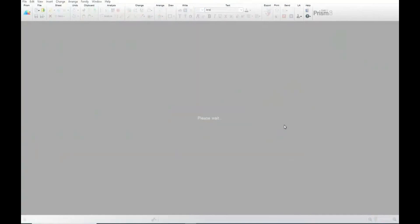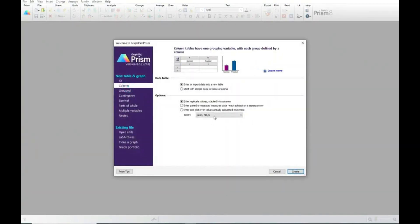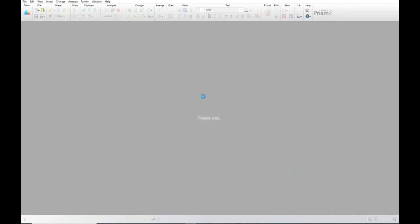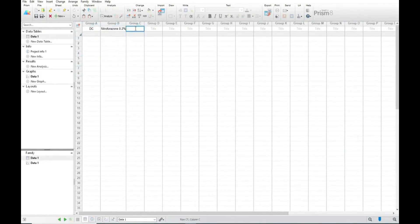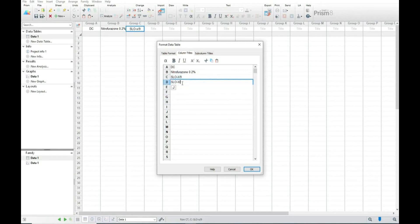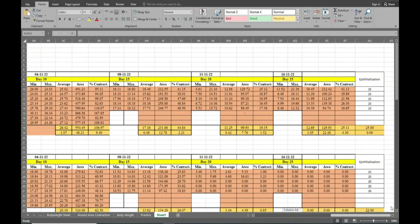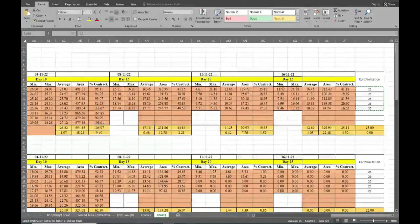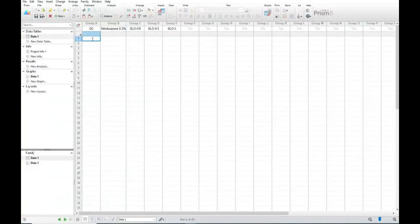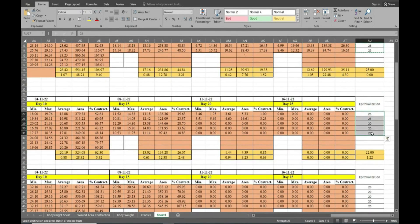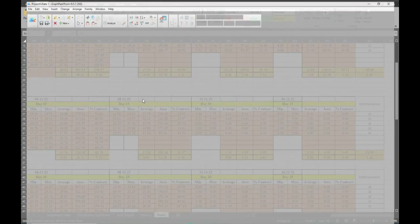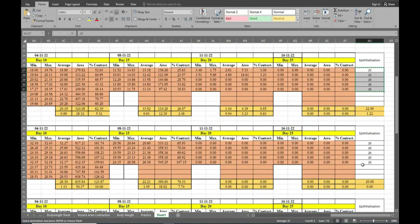Here we will start GraphPad Prism and select the column tab and then everything will remain the same. So we will copy it and paste it in GraphPad Prism.